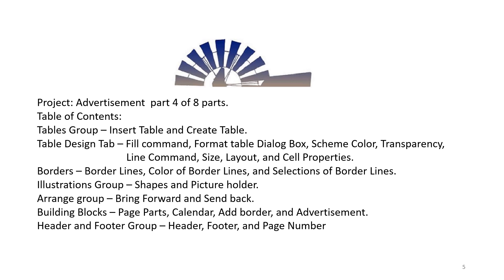Border Lines, Color of Border Lines, and Selections of Border Lines. Illustration Group: Shapes and Picture Holder. Arrange Group: Bring Forward and Send Back. Building Blocks: Page Parts, Calendar, Add Border, and Advertisement.